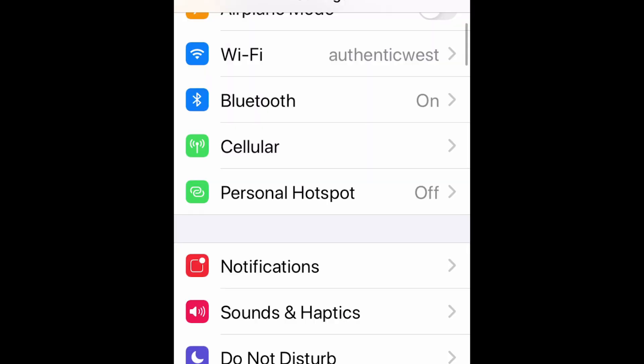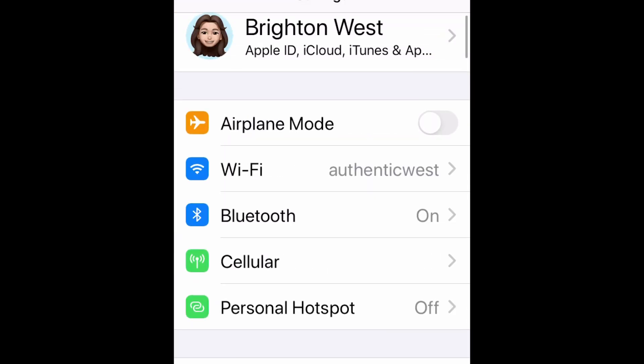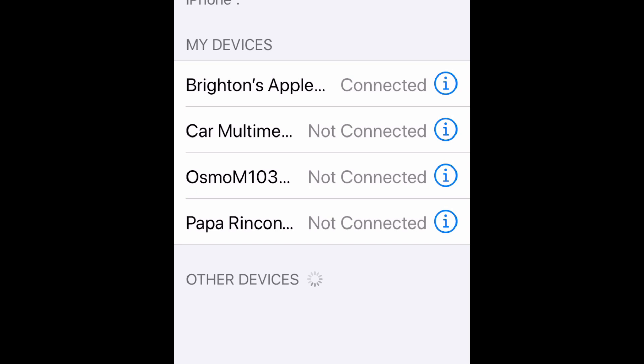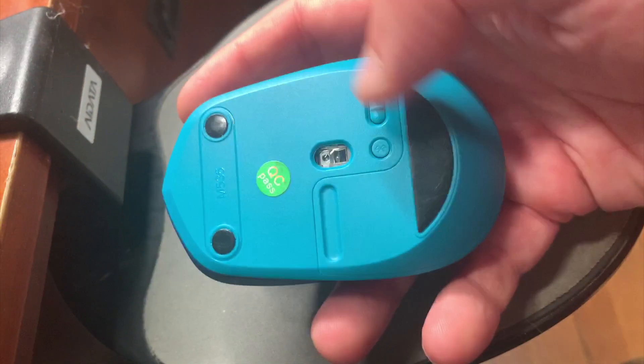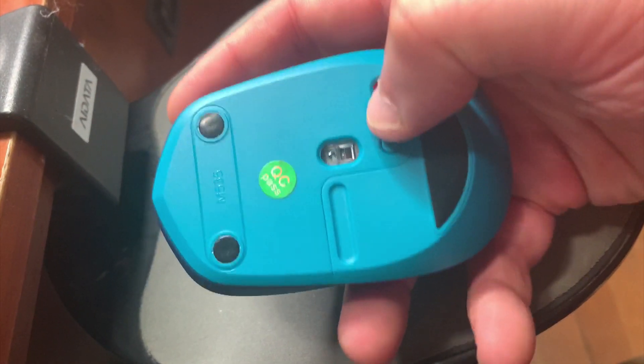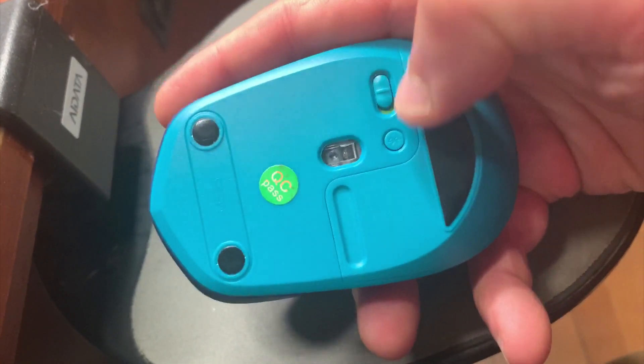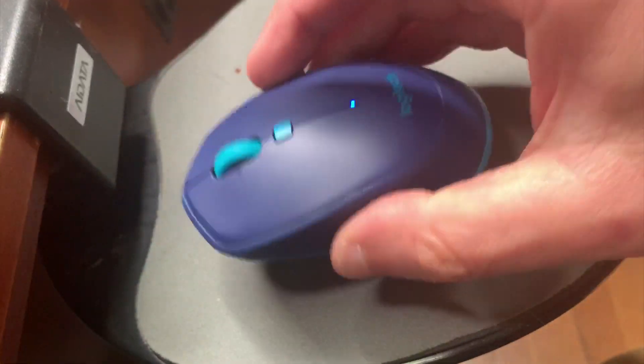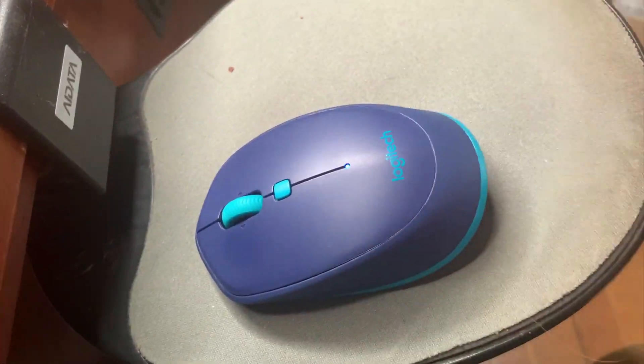How you would normally expect to do this with any other Bluetooth device, you'd click Bluetooth and you get to this screen and you turn on your mouse and you put it into pairing mode and it would show up here. But it does not do that. Mice will not do that.